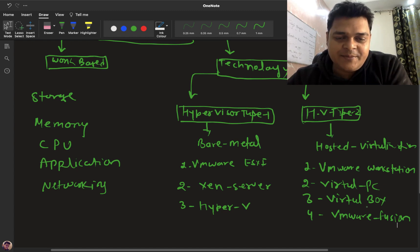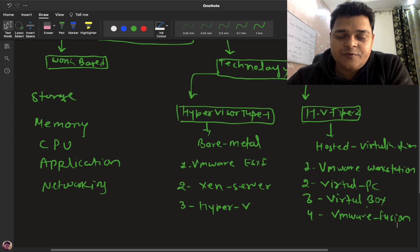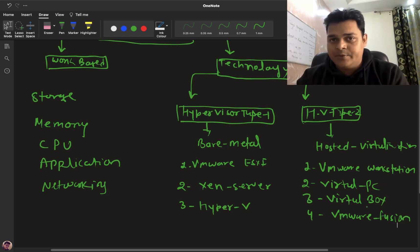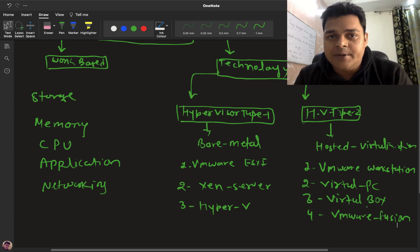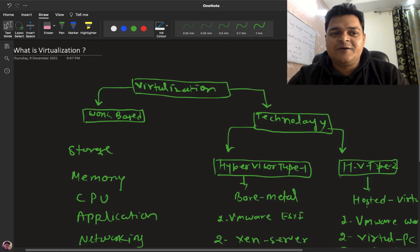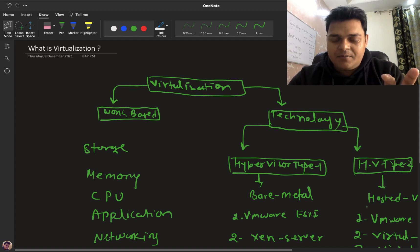I hope you all understand the concept of work-based and technology-based. Work-based means how you can utilize your virtualization tools — for example, you have a 10 GB hard drive and you want to distribute it across multiple computers. With the help of virtualization, we are able to divide our storage and distribute it. Similarly, you can virtualize your memory and CPU as well. This is the basic introduction to virtualization.